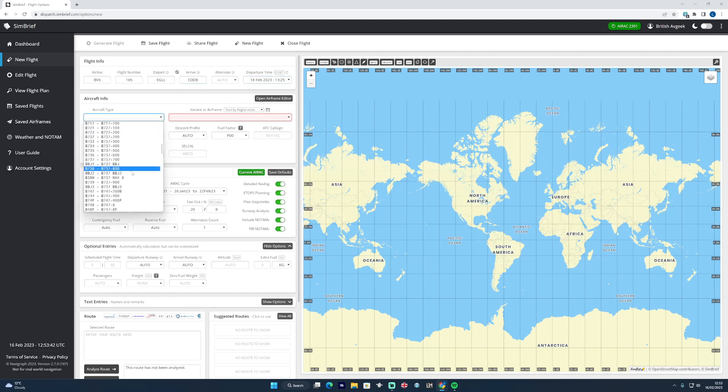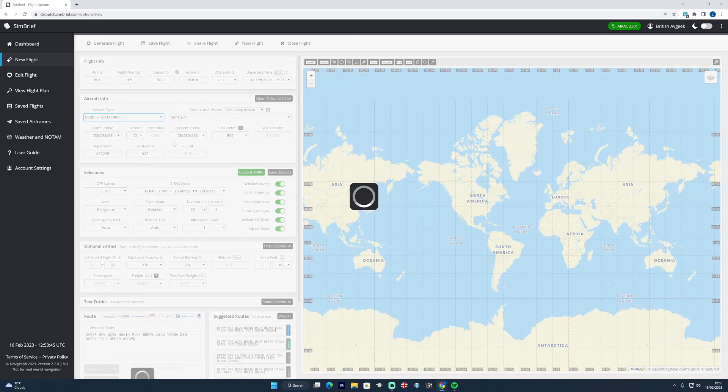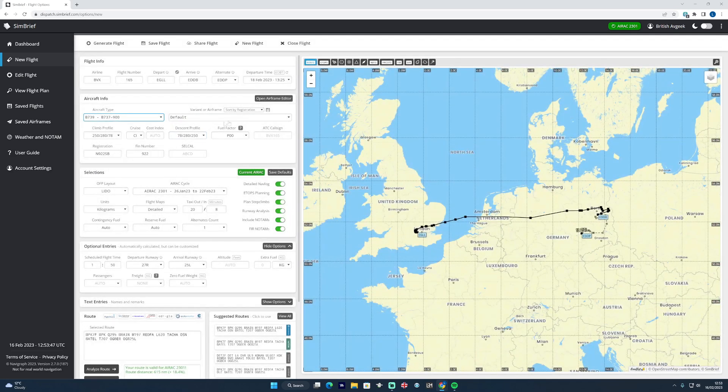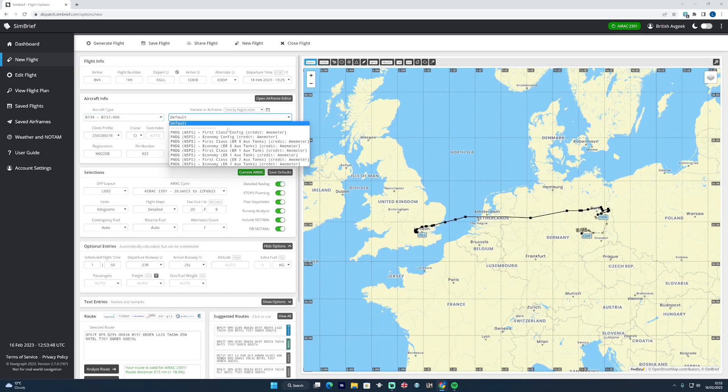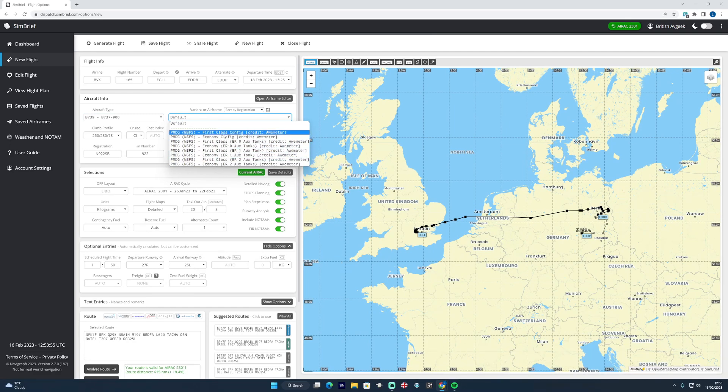The departure time tab is much neater - you can effectively select any date that you want. And then, as before, you would select the aircraft types that you're using. For this, we would look at a 737-900 flight and we can look at the various airframes that we've got installed for it as well.